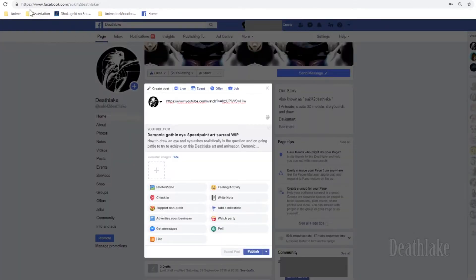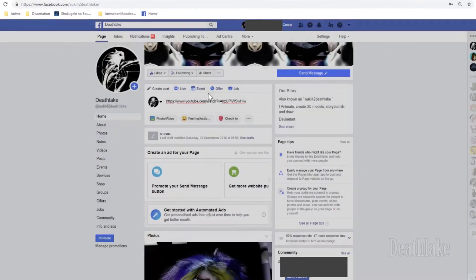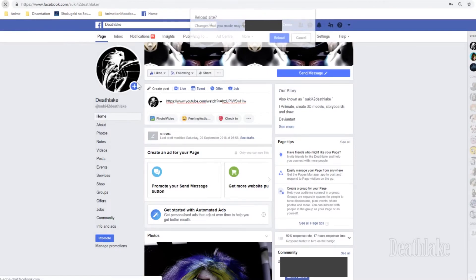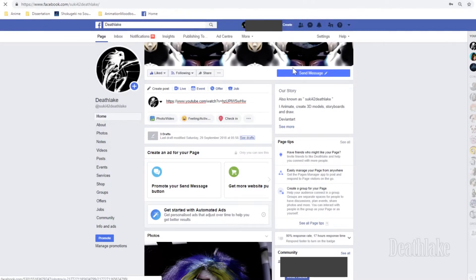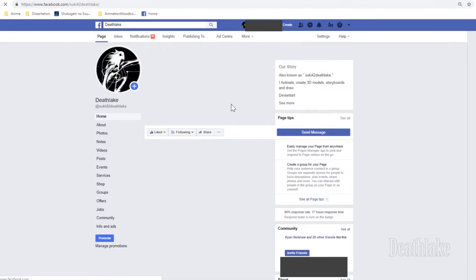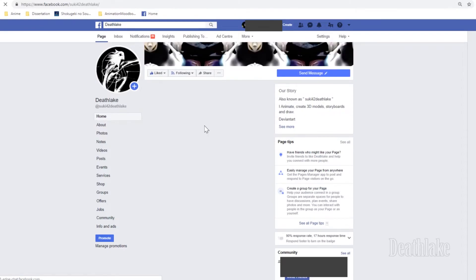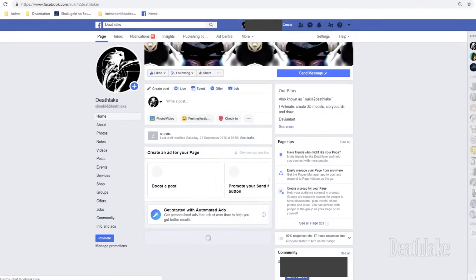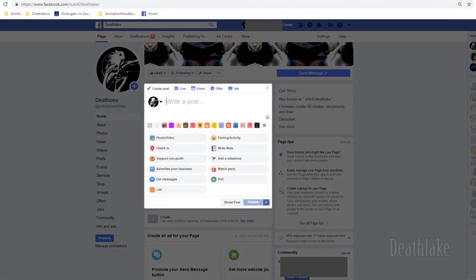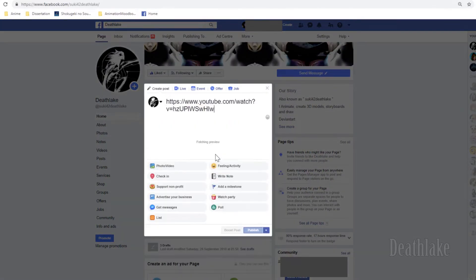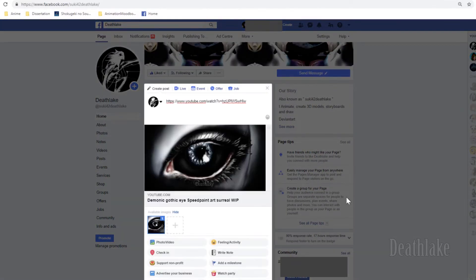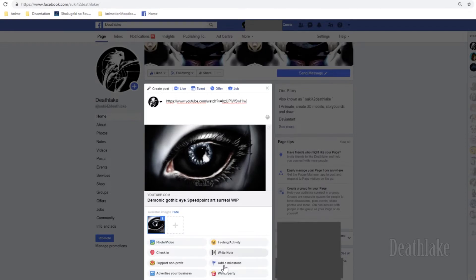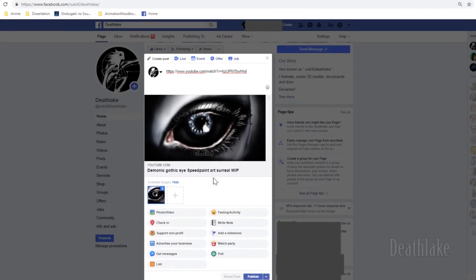Refresh your page. Refresh your Facebook page, you paste it in, and then your thumbnail should appear like that after not appearing.